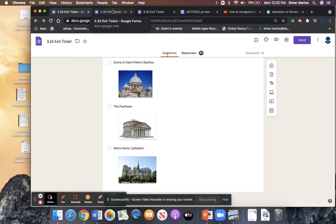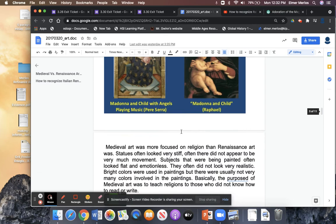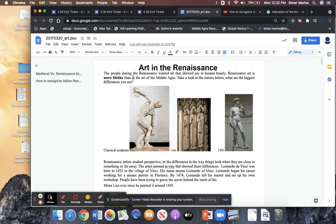I'm going to go over the exit ticket for today, Tuesday, and clarify some answers. We are going to go over this entire document, so please pay attention. We also have a video — 'The People of the Renaissance' — this is very important.